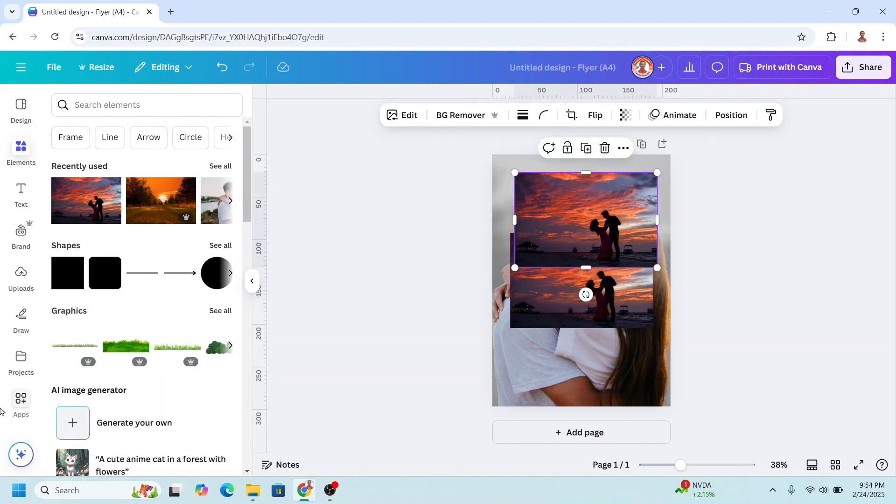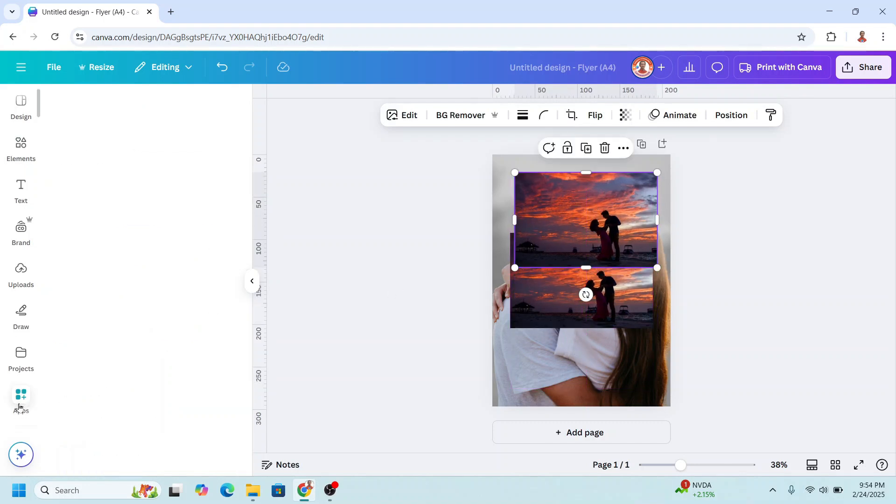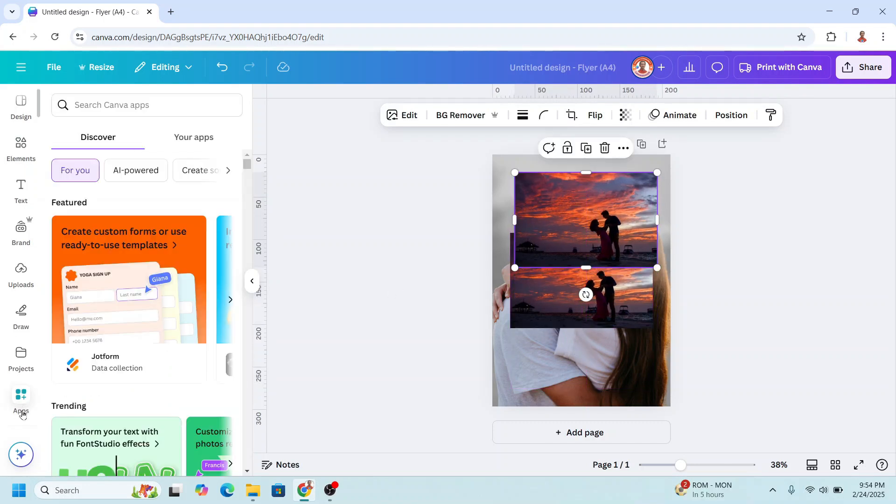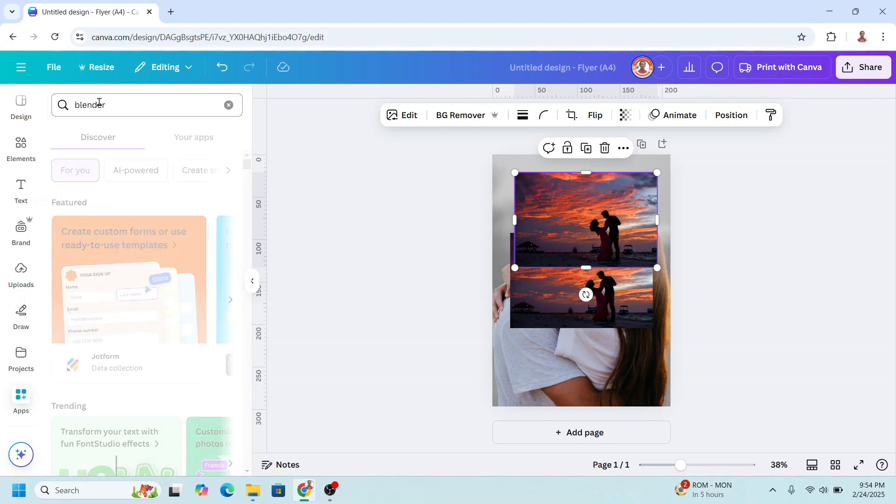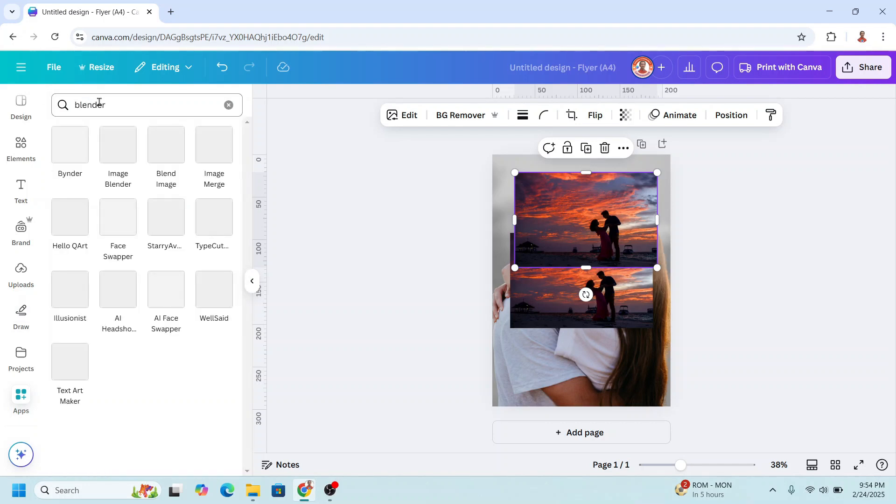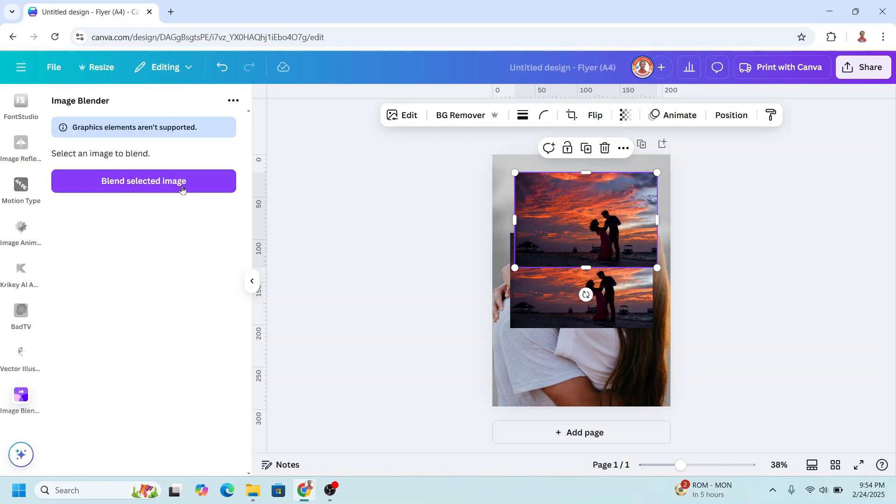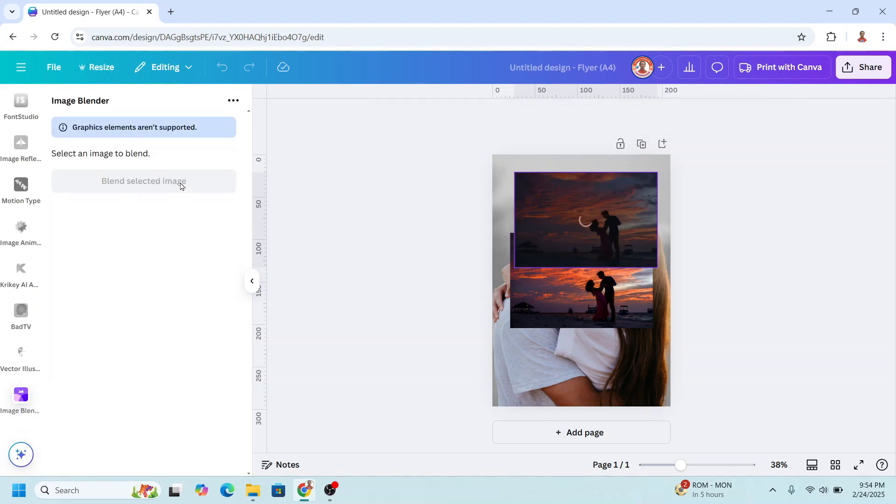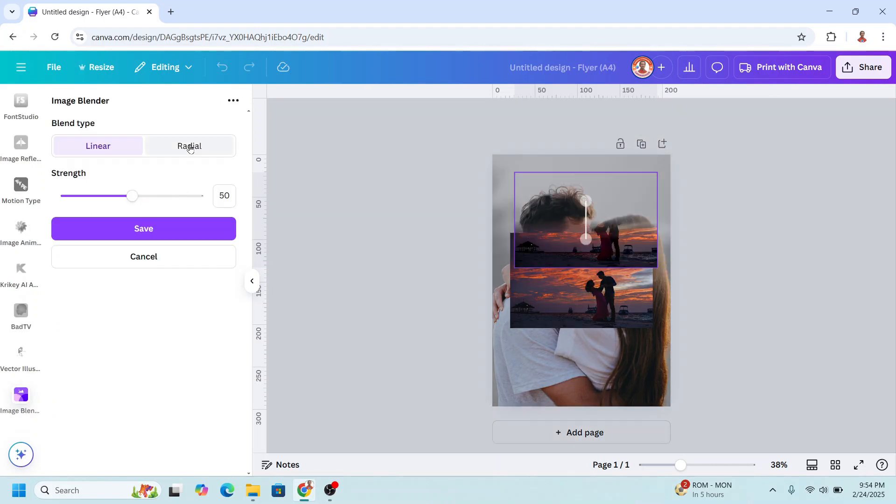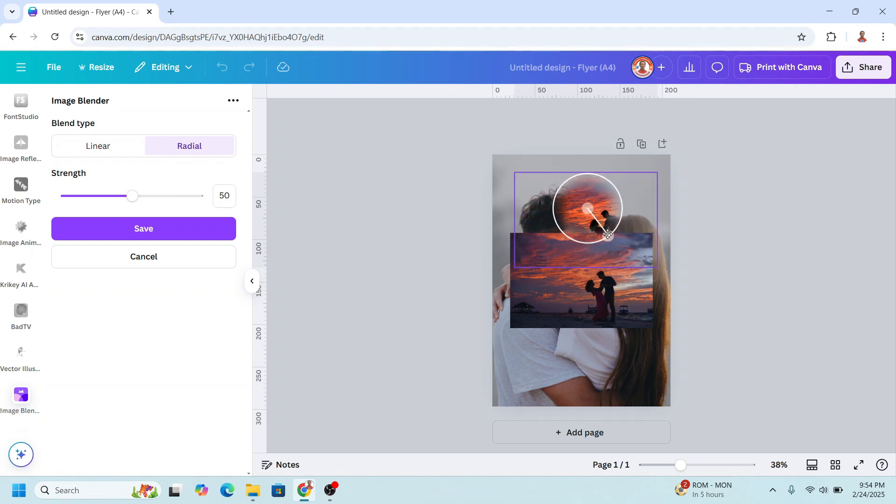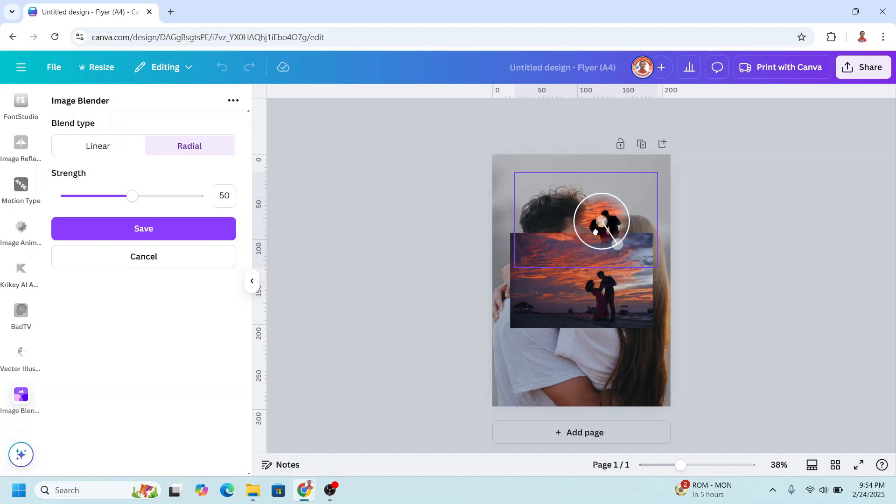Now go to apps and type here image blender. And then click image blender. Click this button. Click radio. And then reduce the size. Like this. And then click save.